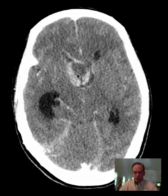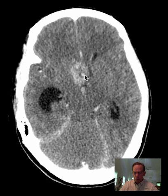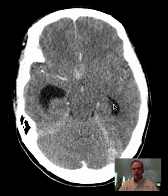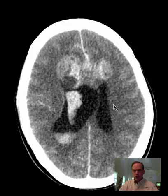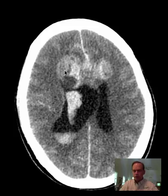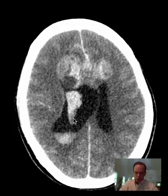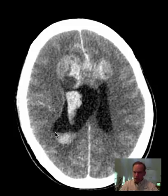There is at least partial obstruction of the cerebrospinal fluid flow at this point, with resultant enlargement of the temporal horns of the lateral ventricles, more so on the right than the left. There is high attenuation material extending inferiorly from the right component of the mass, along with layering blood in the dependent aspect of the right lateral ventricle.